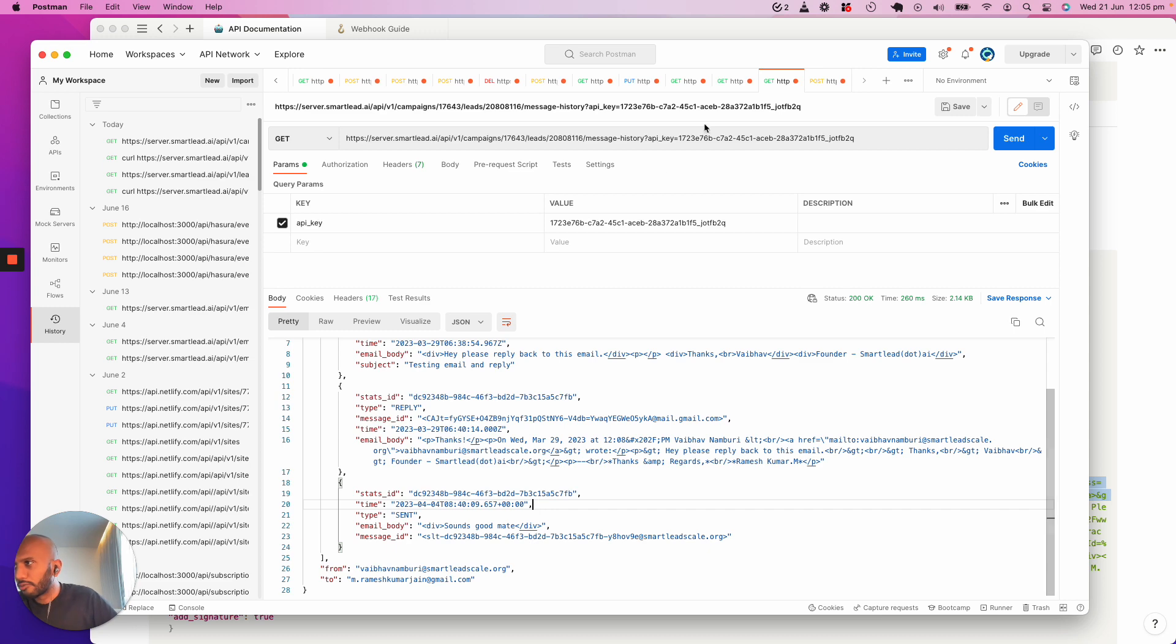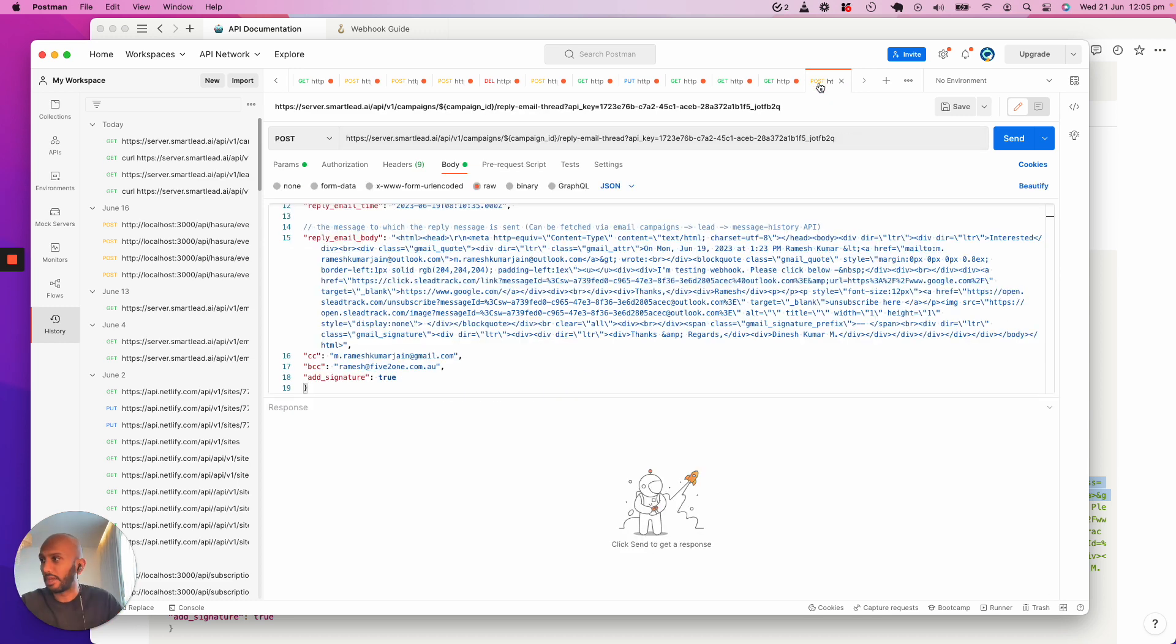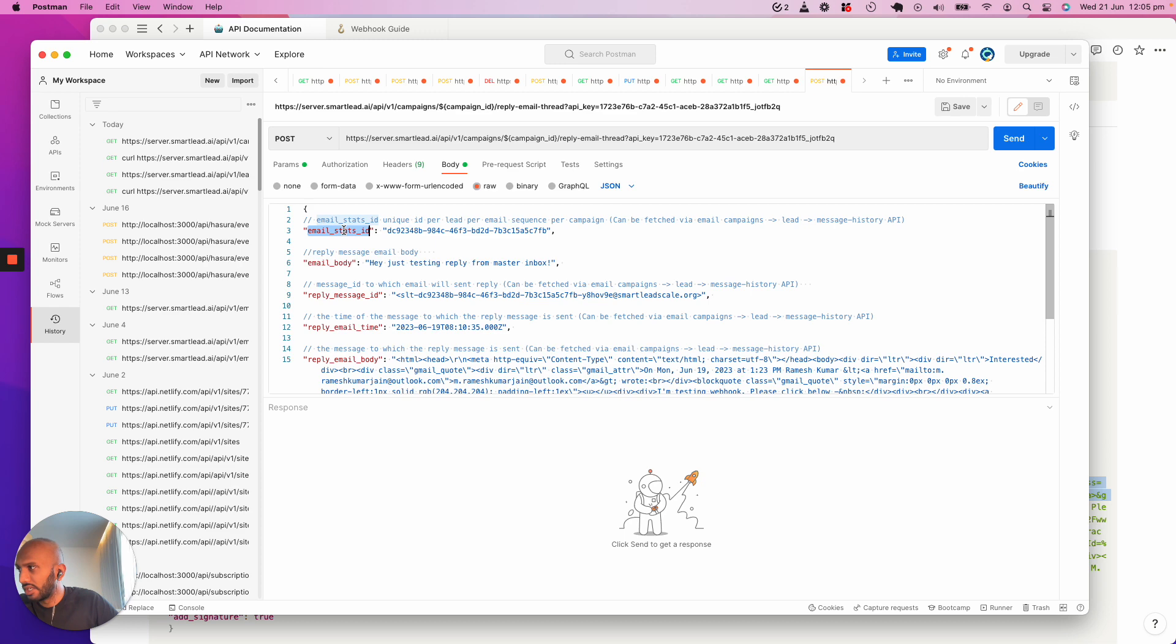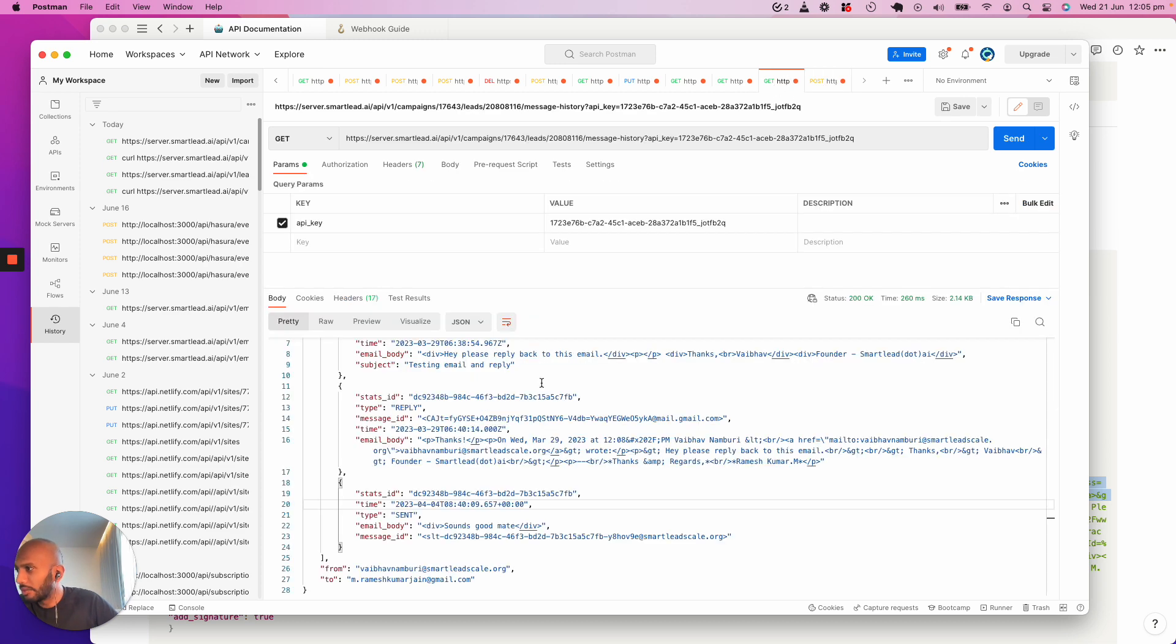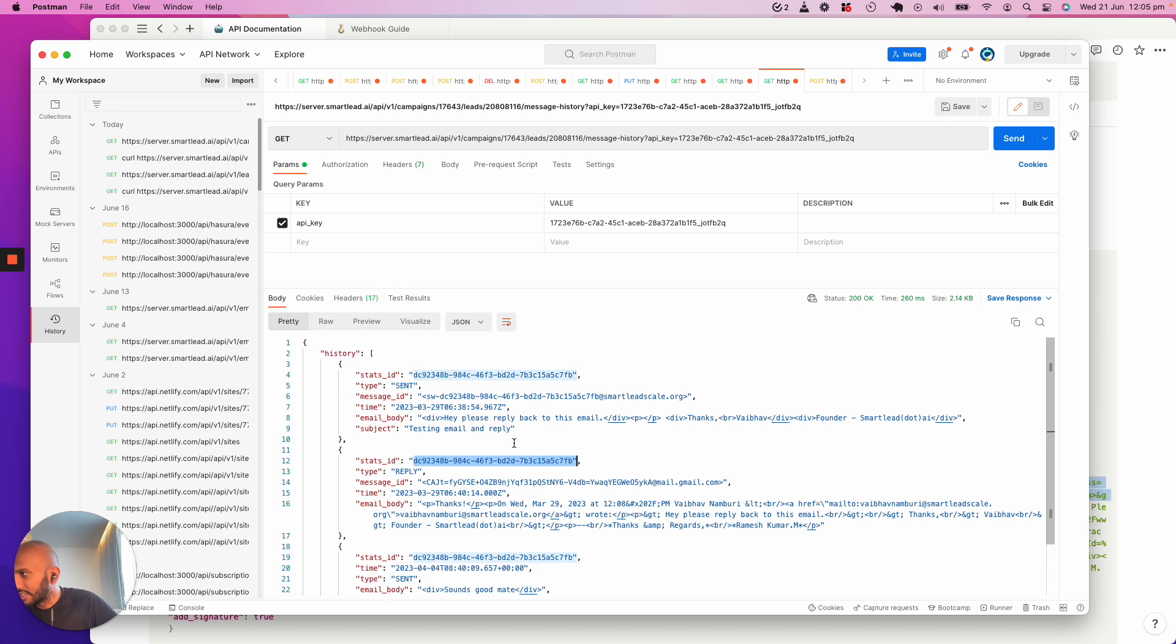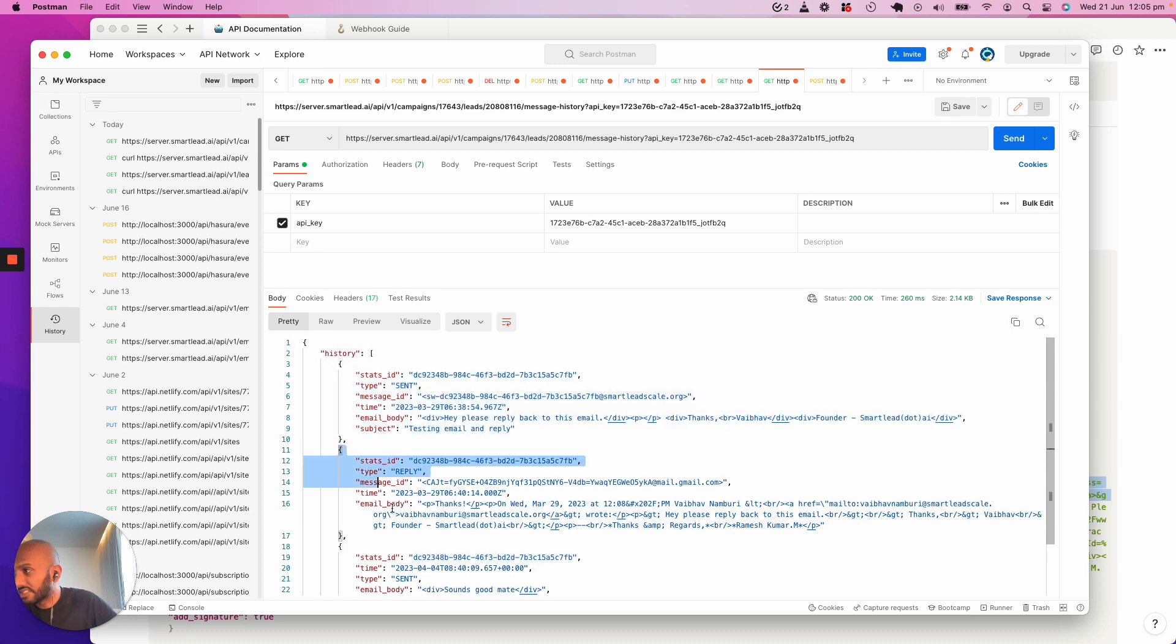Now here comes the powerful part where we want to use this in the API perspective. There's a few points to note over here. We need something called the email stats ID. The email stats ID is referring to this stats ID that you get from each of these JSON body types from the message history.